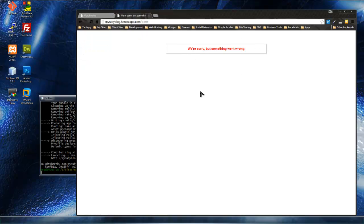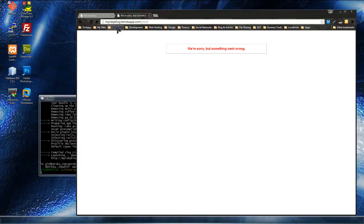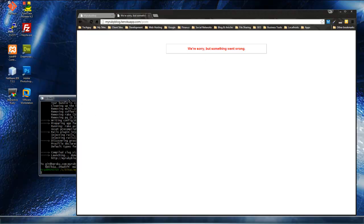Now it says we're sorry, but something went wrong, and the reason for that is I believe we have some migrations that we did on our local app that we didn't do on our remote app. So we have to run the, we have to migrate it, on the Heroku site, and we can do that with Heroku.